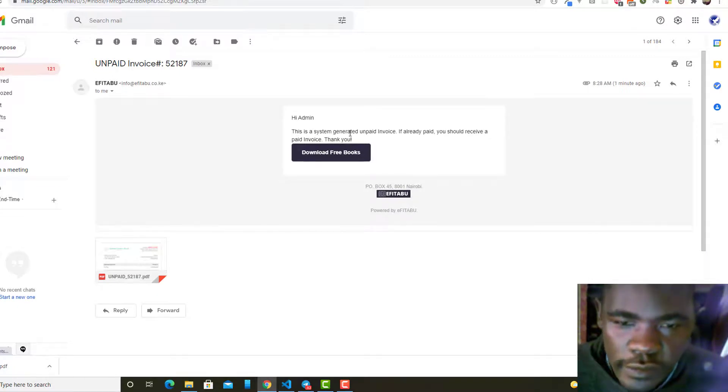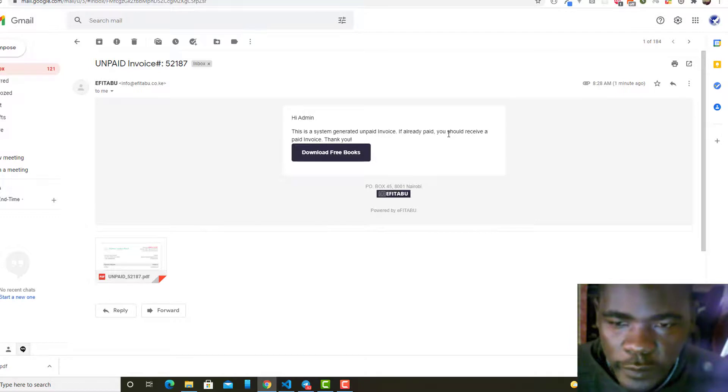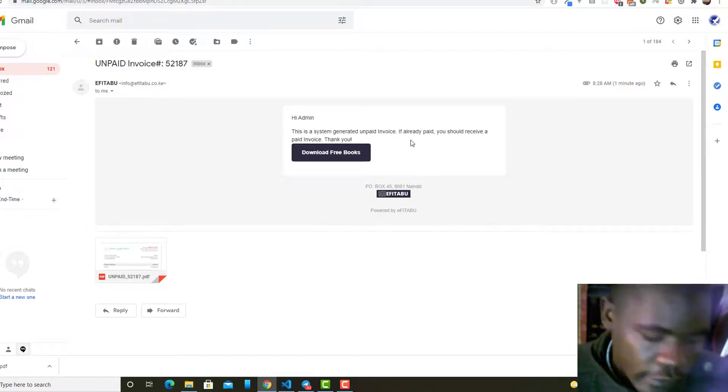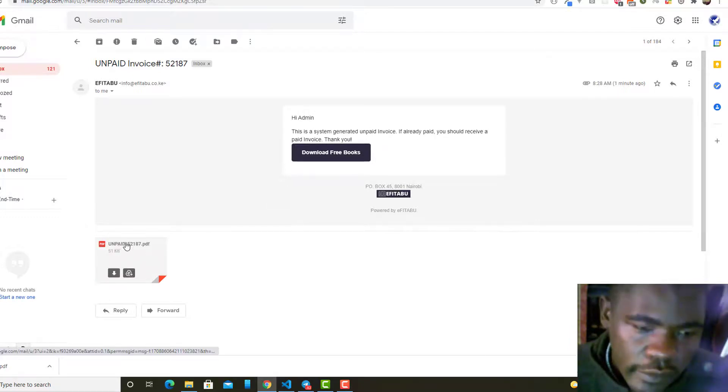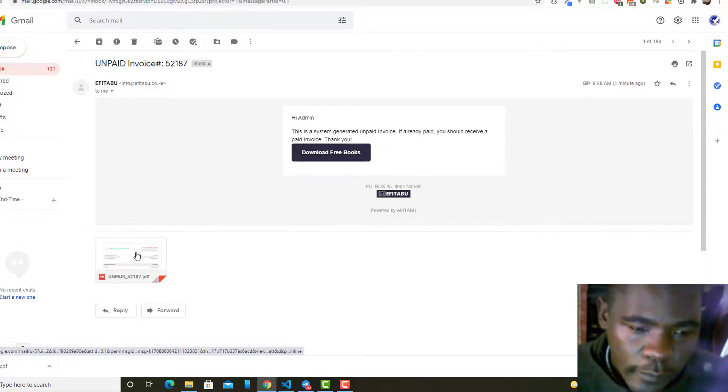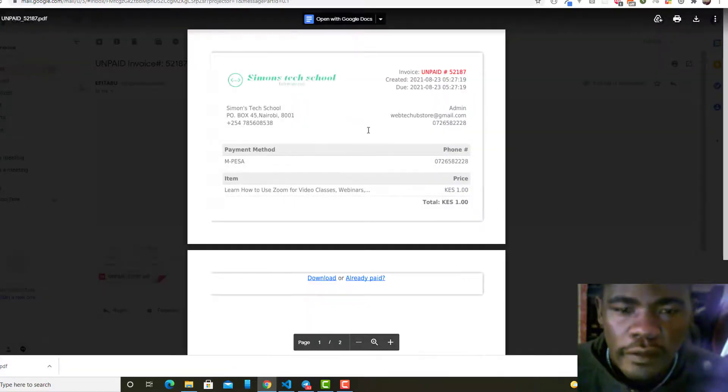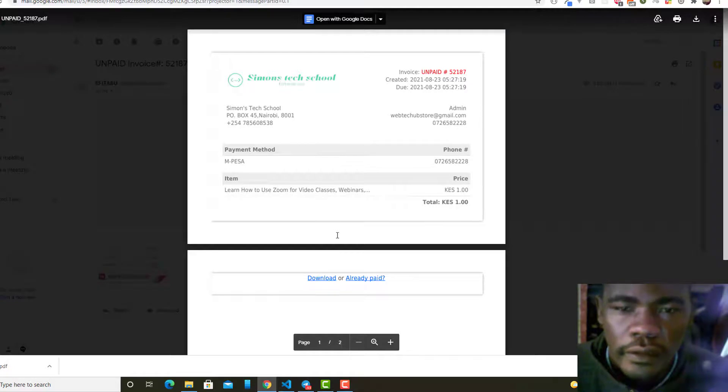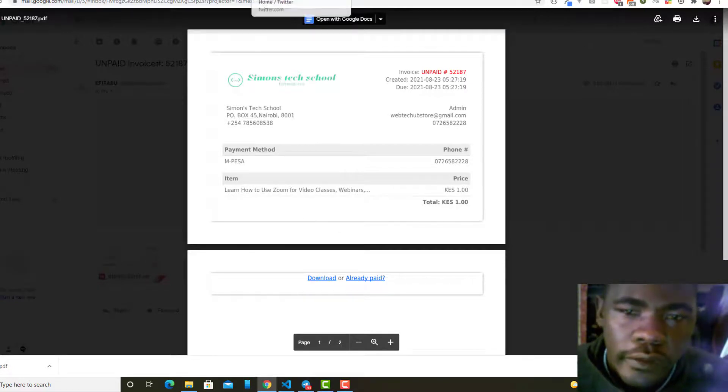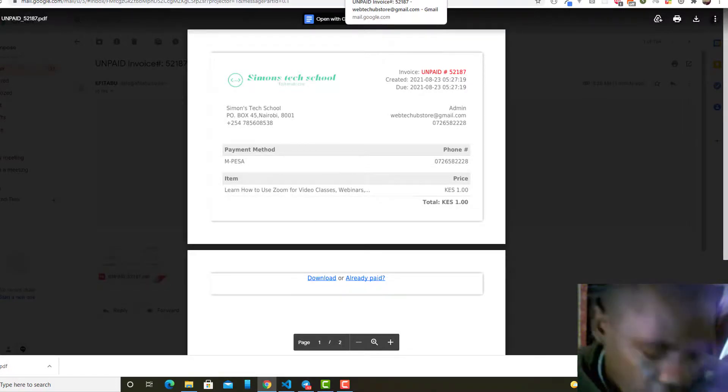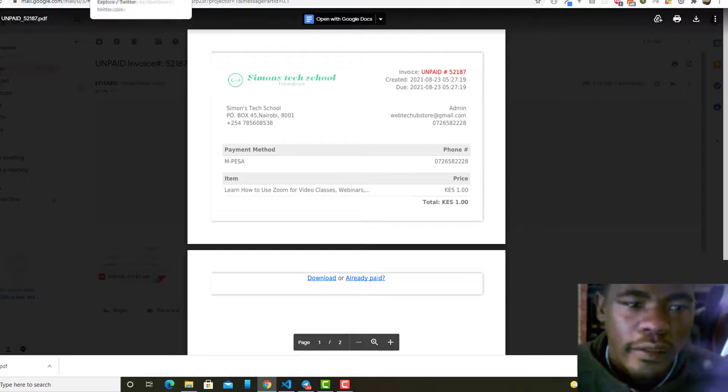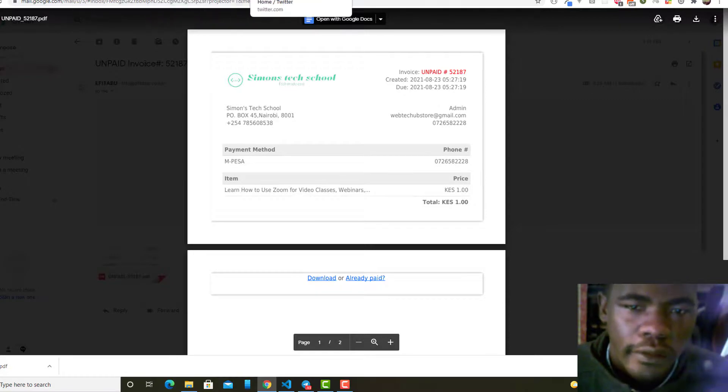It said this is a system generated unpaid invoice. If you've already paid, you should receive a paid invoice. Thank you. You can see they have the attached document here. I can just click and then I have the invoice there. I can download.